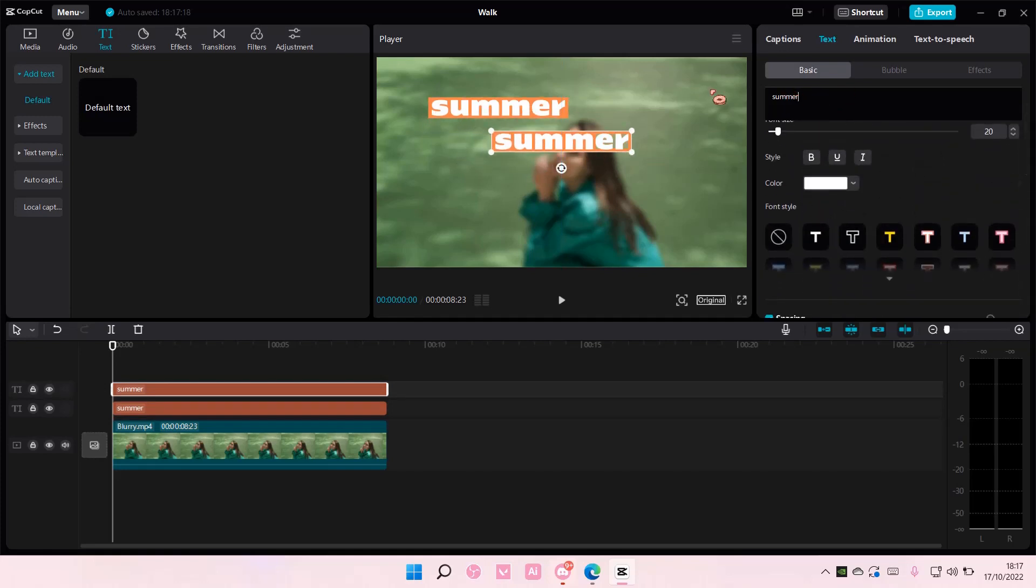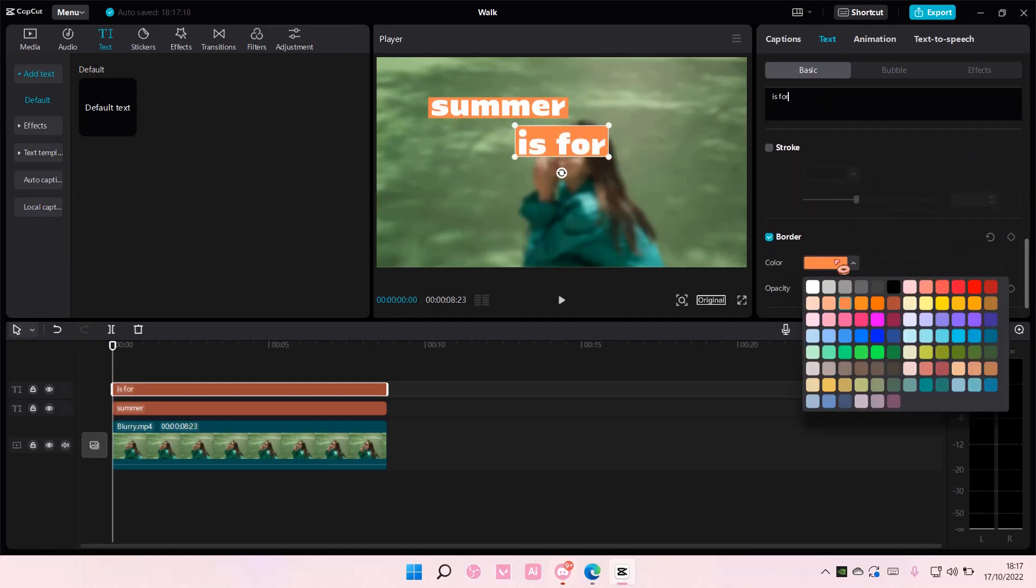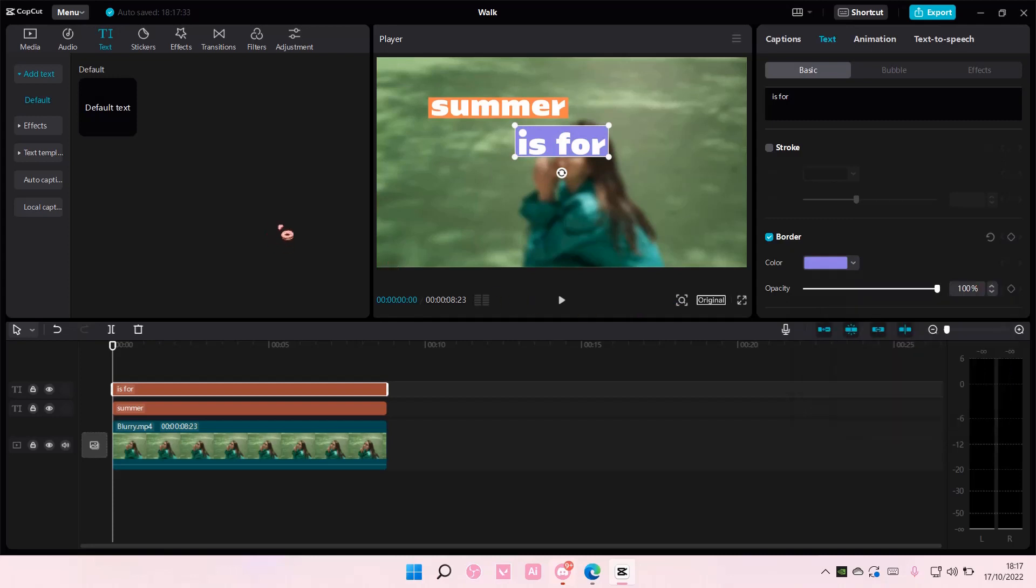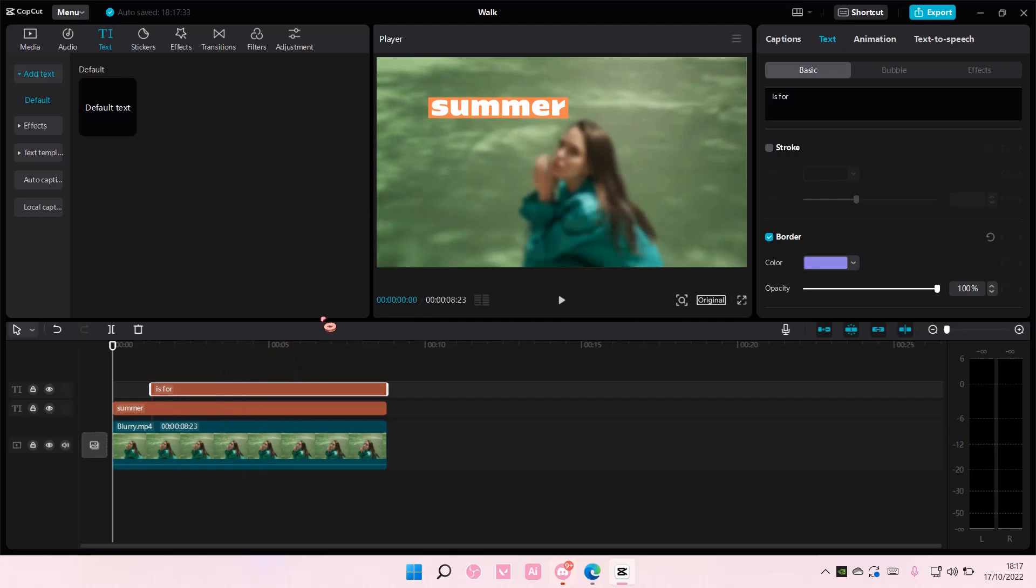And then on the second lyrics, I'm also going to change the color. And then I'm just going to drag this to the part where the second lyrics is. So like summer is for falling and then in love.